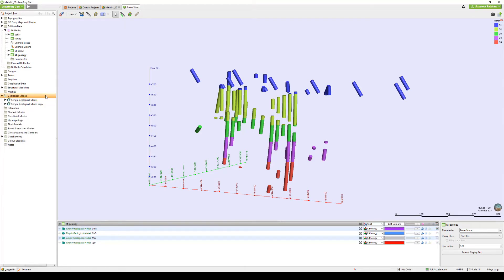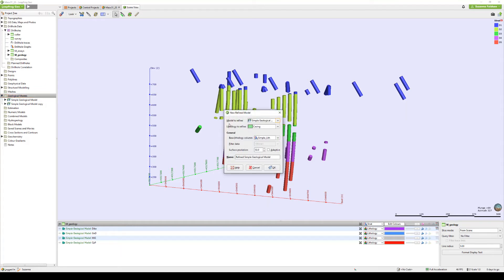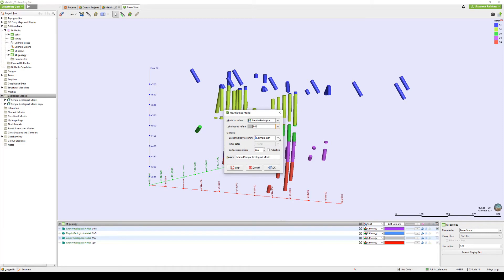Let's begin by right clicking the Geological Model folder, selecting New Refined Model. Select the model and the lithology unit you would like to refine further, and an appropriate base lithology column.